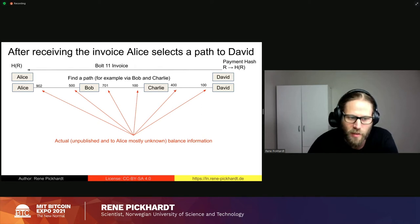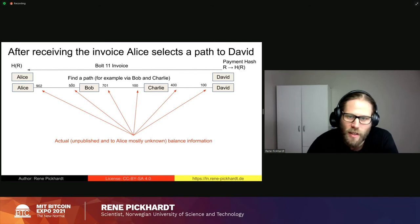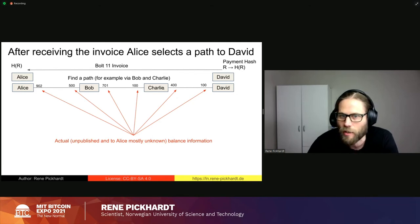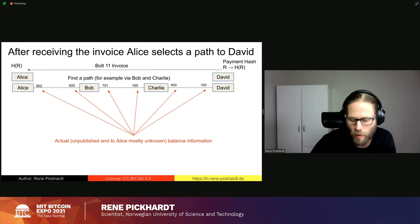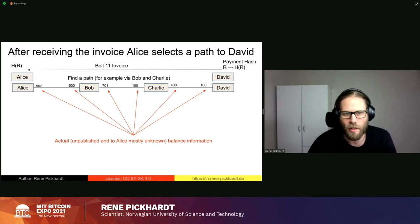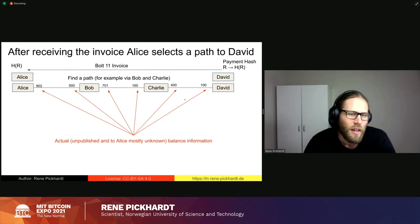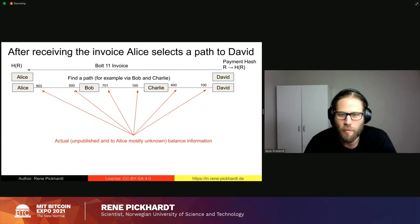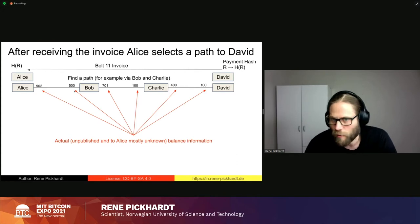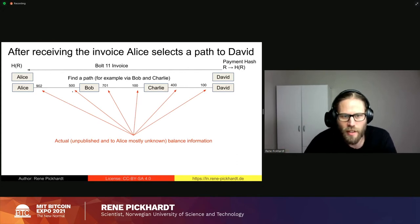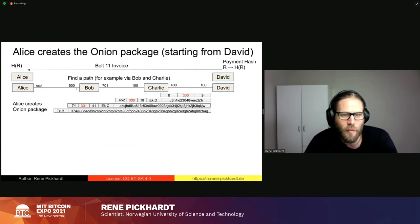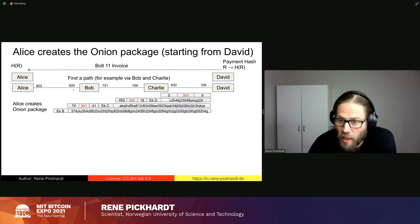To understand what is really going on, the numbers represent the actual balance in each channel. From Alice's perspective, she will only be aware of her own channel balance, as the other channel balances are not public knowledge to Alice. Bob and Charlie know their balance, and Charlie and David know their balance. After Alice selects this path, she creates an onion package.